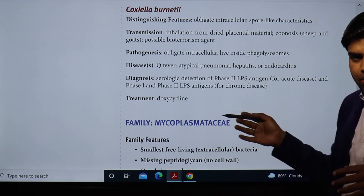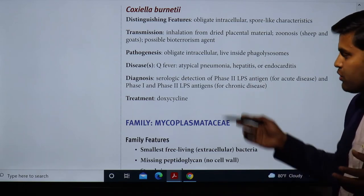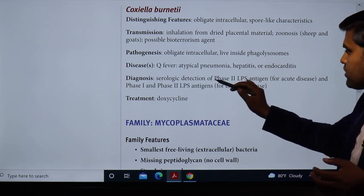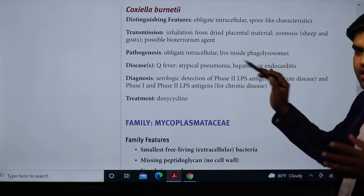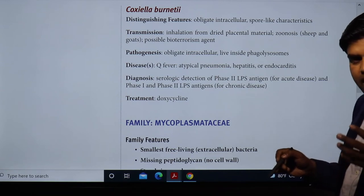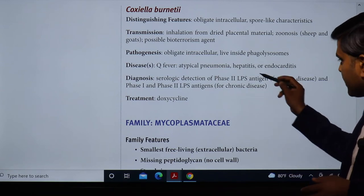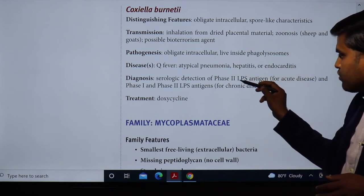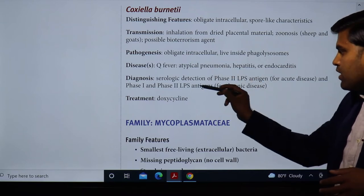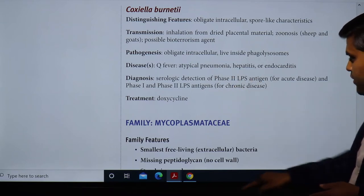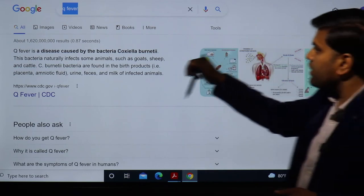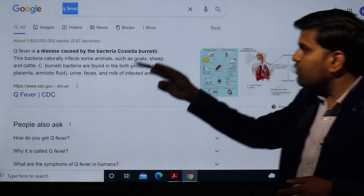For all rickettsial diseases and Q fever, treatment is doxycycline. For Coxiella burnetii diagnosis, since they are culture-negative, you perform serological detection to detect lipopolysaccharide — phase 2 LPS antigen for acute disease and phase 1 and 2 LPS antigen for chronic disease.